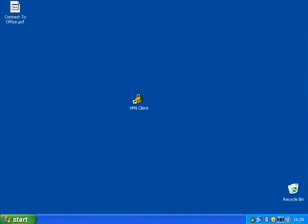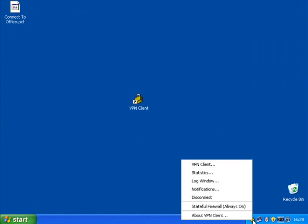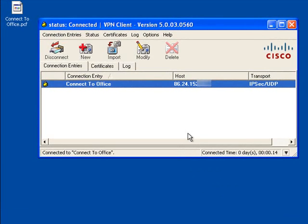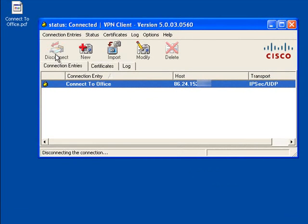To disconnect, simply right-click the padlock and select Disconnect. Or if you like, open the full VPN client and hit the Disconnect button.